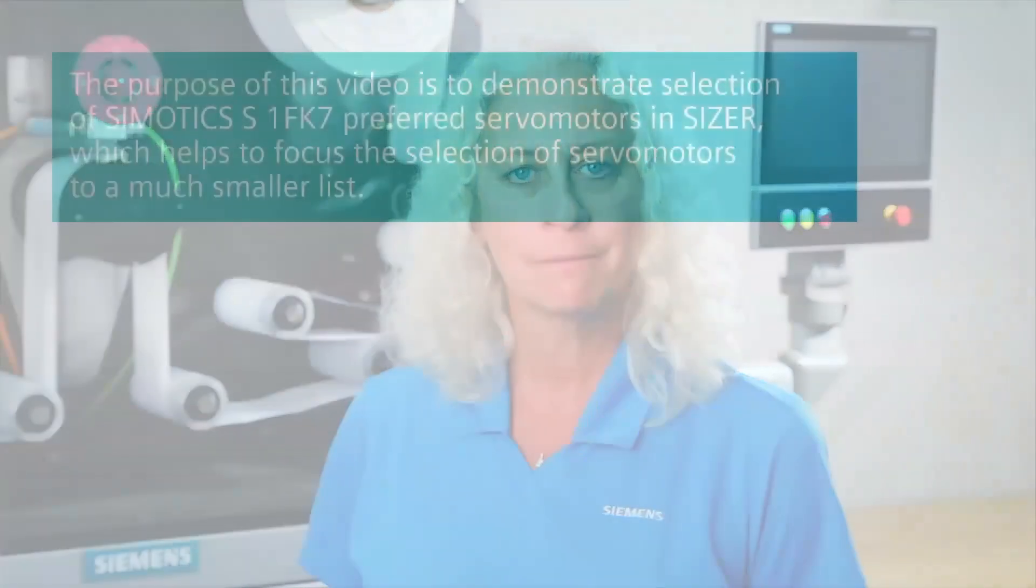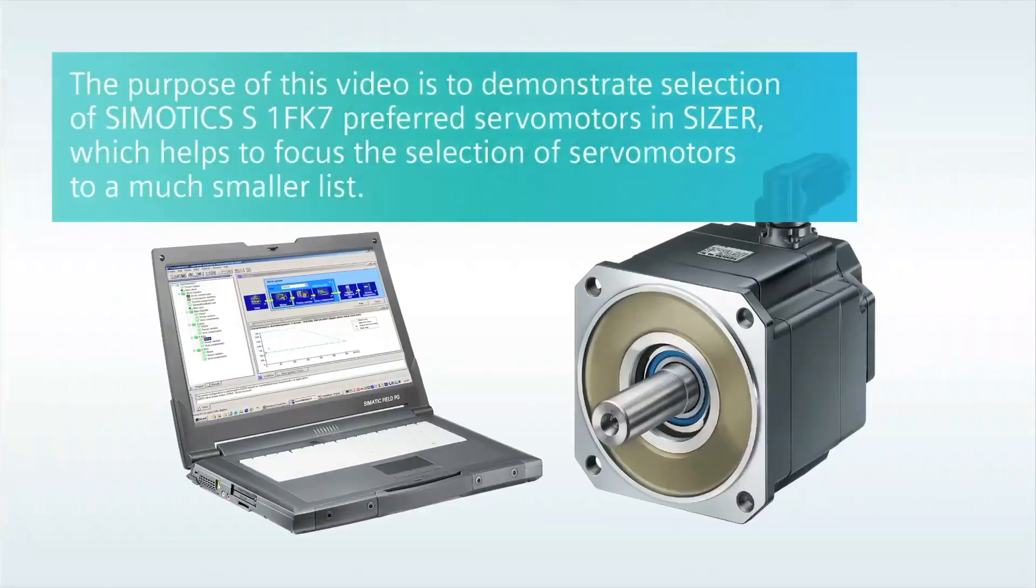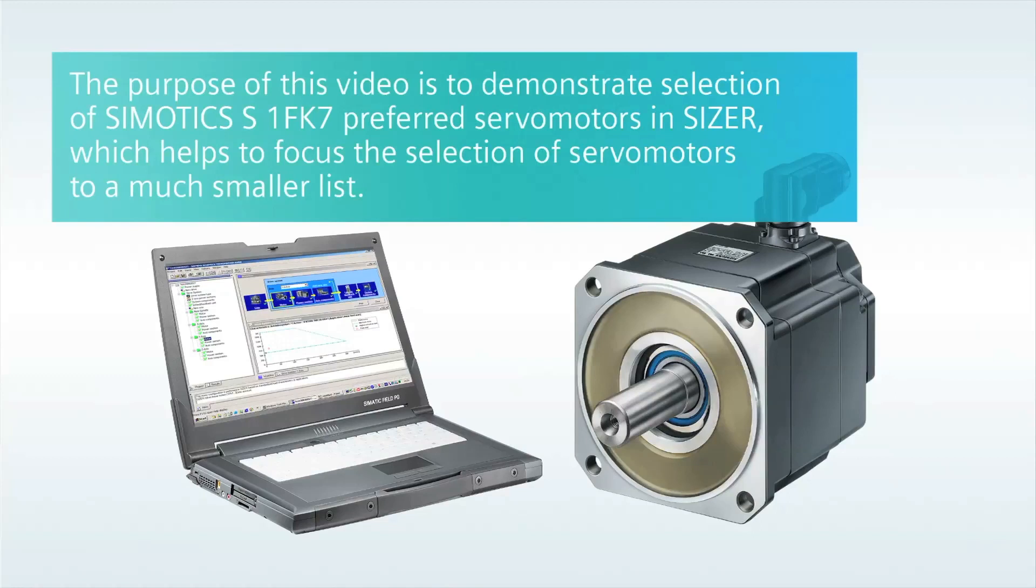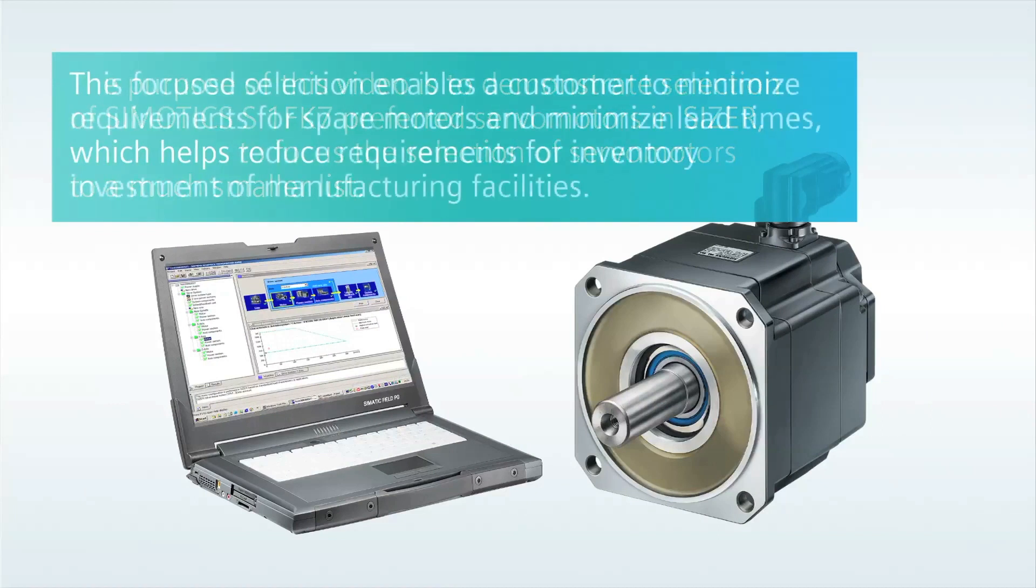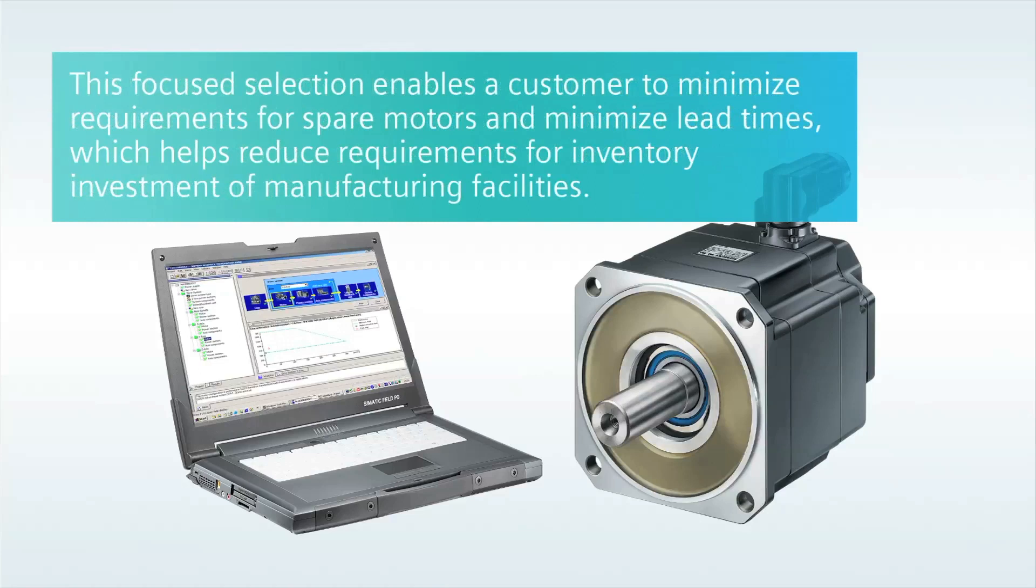Here's Scott Ross to guide you through an overview demonstration on how to select the Simotix S1 FK7 preferred servo motor. The purpose of this video is to demonstrate selection of Simotix S1 FK7 preferred servo motors in Sizer, which helps to focus the selection of servo motors to a much smaller list. This focused selection enables a customer to minimize requirements for spare motors and minimize lead times, which helps reduce requirements for inventory investment at manufacturing facilities.